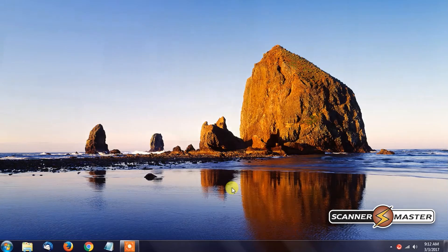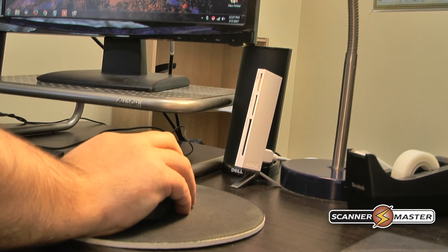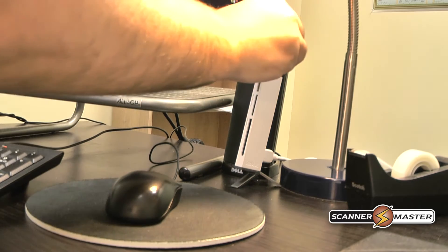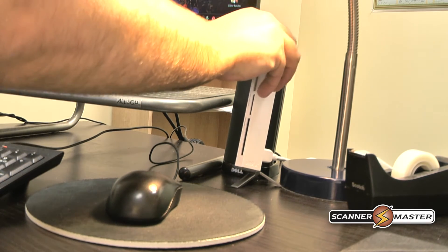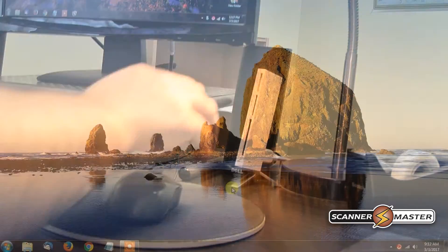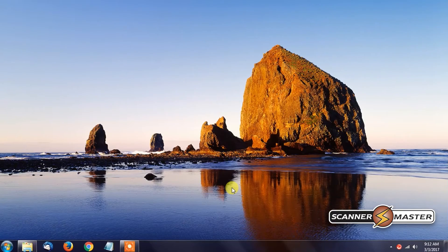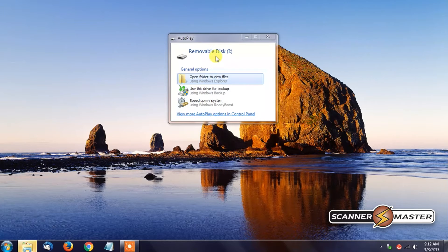Once your SD card reader is connected to your computer, you would then insert the SD card into the reader. Takes about a second. It shows that it recognizes the SD card, which is in Removable Disk I.